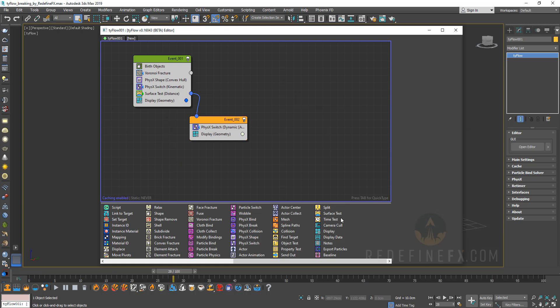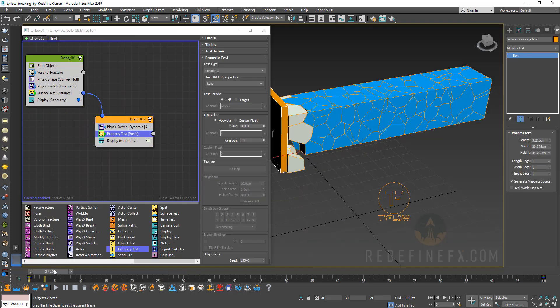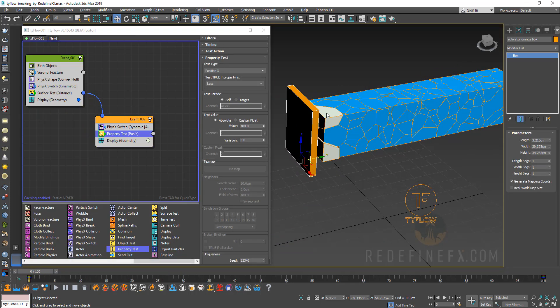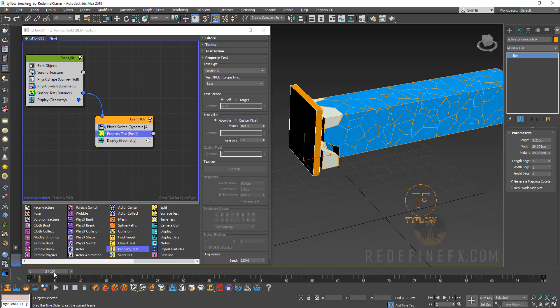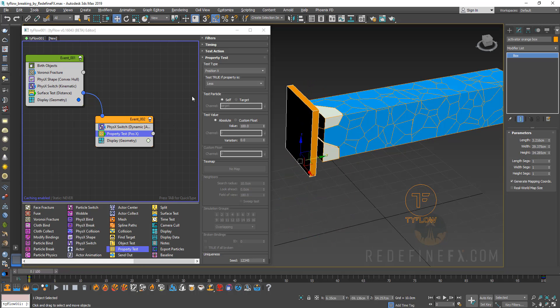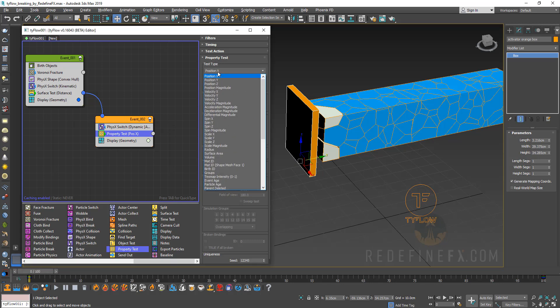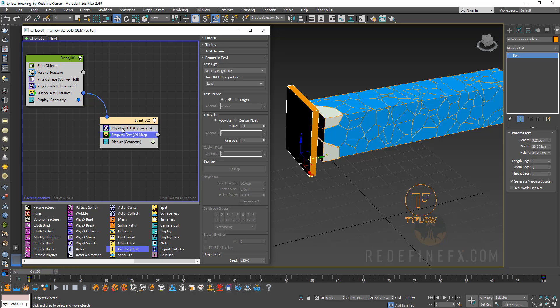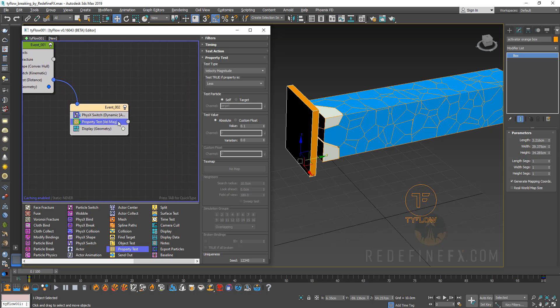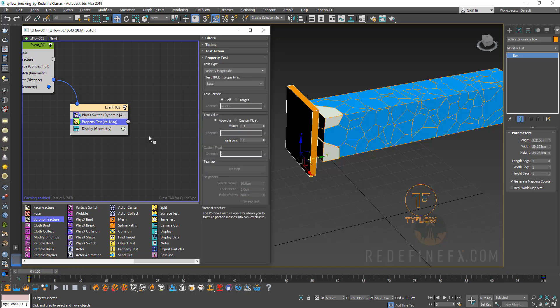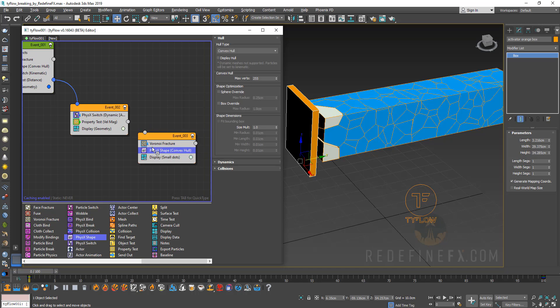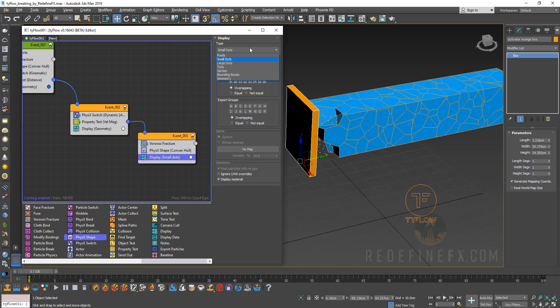And then we need to add another condition. So let's just add a property test and put it under the physics switch. And basically what I'm trying to accomplish is tell Tyflow to break these pieces further whenever they start moving. So I'm going to select test type velocity magnitude and velocity is just another name for speed. And I'm going to say if they're moving faster than 0.1 then I want the test to be true. And therefore I can send it to another event where I can break them further. So I'm going to create another Voronoi fracture and another physics shape. And I'm going to connect the two and set the display again to geometry.